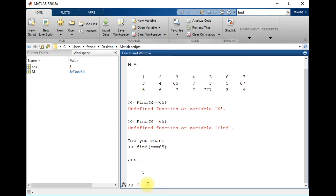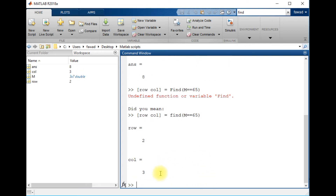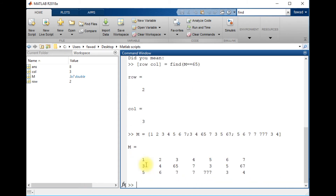If I want to find at which row and column the number 65 exists, I write [row, col] = find(M == 65). I made a mistake writing a capital F, which gave an error saying no function with that name was found. Writing the lowercase f, it suggests the correct function and tells me that the number 65 is at the second row.